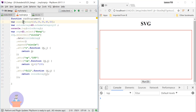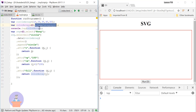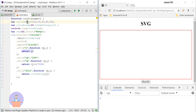Here I have a circle array, and I have declared a color array using schemeCategory10. This function will return an array of 10 different colors. In order to loop through all my circle array data, I am using the data() function.